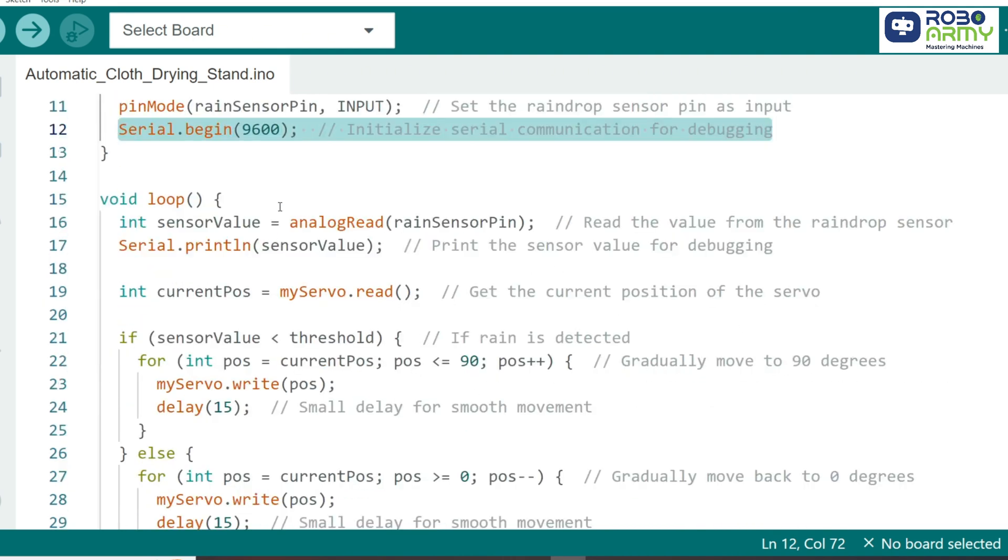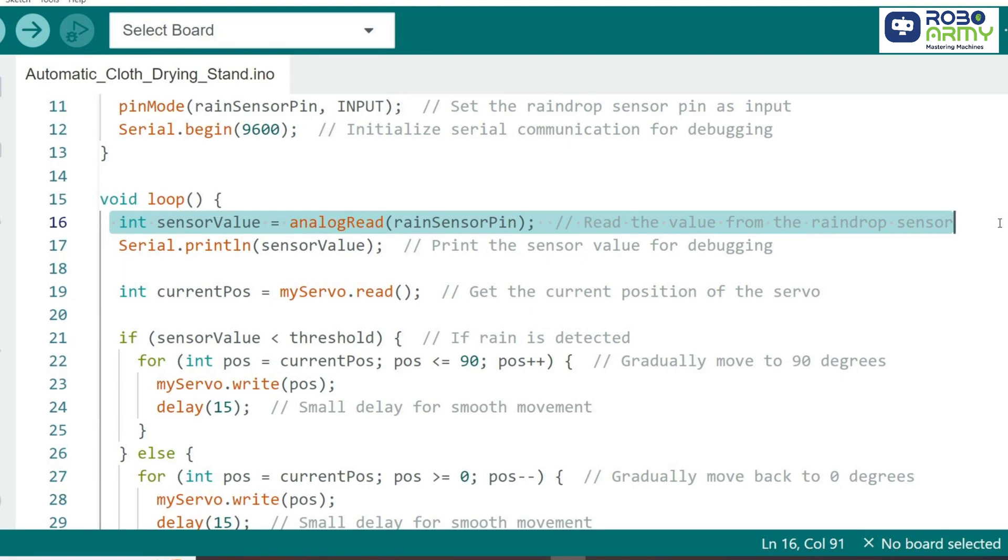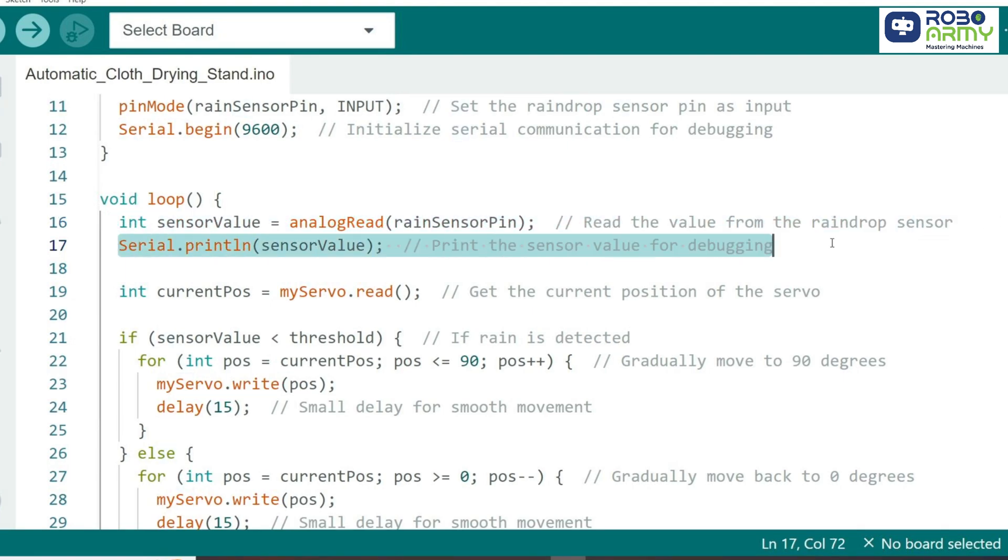Now let's move into the loop function, where the main logic happens. We start by reading the rainsensor's value using AnalogRead and store it in SensorValue. This value represents the moisture level the sensor is detecting. Then, we print this value to the serial monitor to keep track of it and help us adjust the threshold if needed.